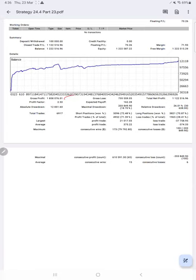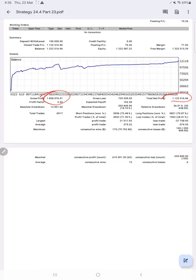You can see gross profit, net profit, total number of trades—6917—how much long and how much short position, how much average profit, and so on. All the technical details you will find.